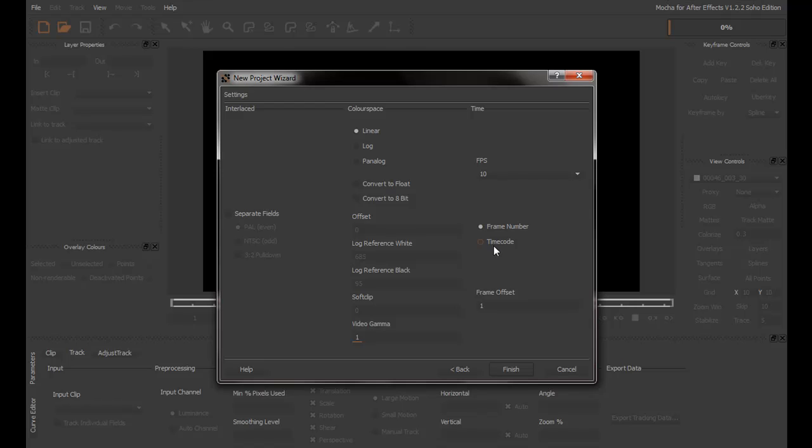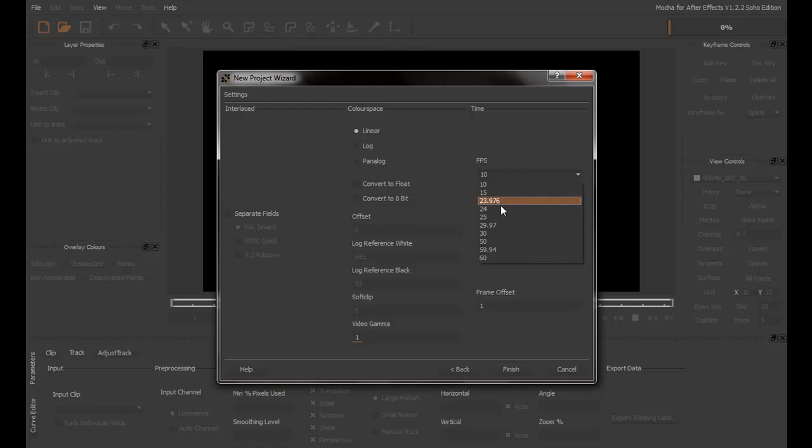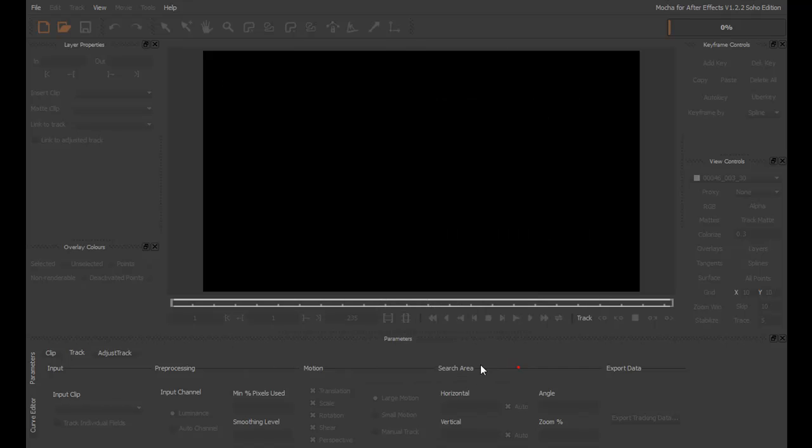Now, it's very important that the frame rate of your Mocha project exactly matches the frame rate of Adobe After Effects project that you're going to paste this data into. So, I know that my footage has 25 frames per second, so I will change that. Click Finish.